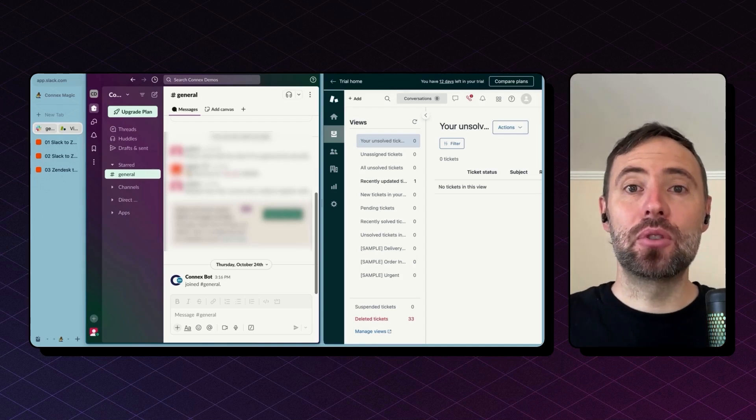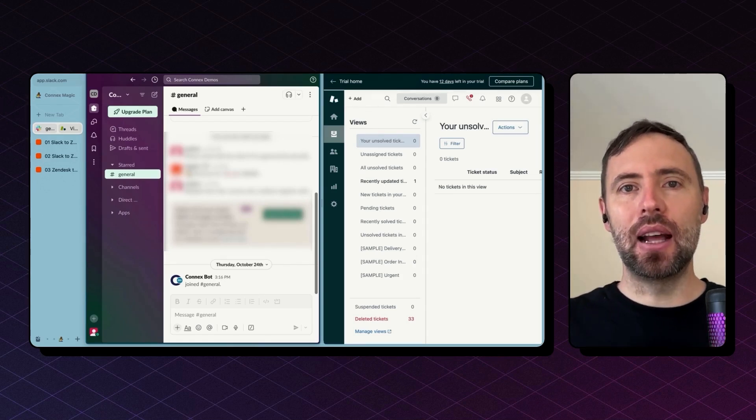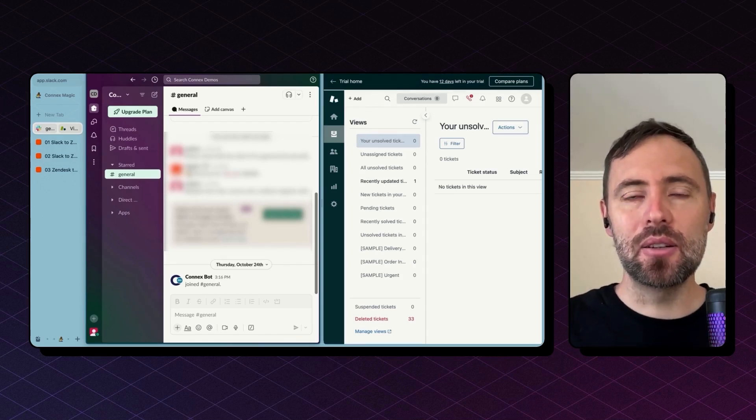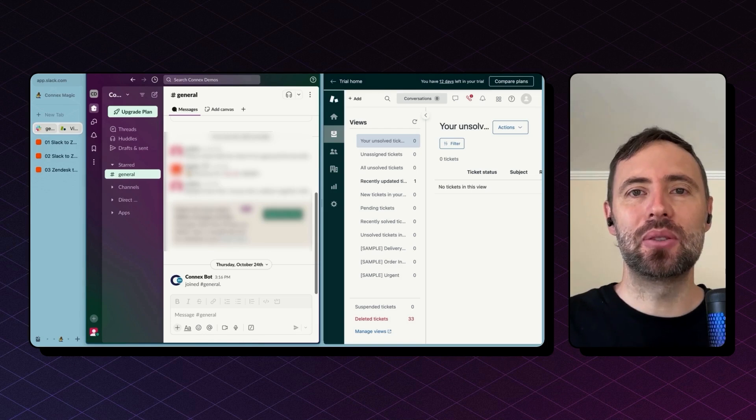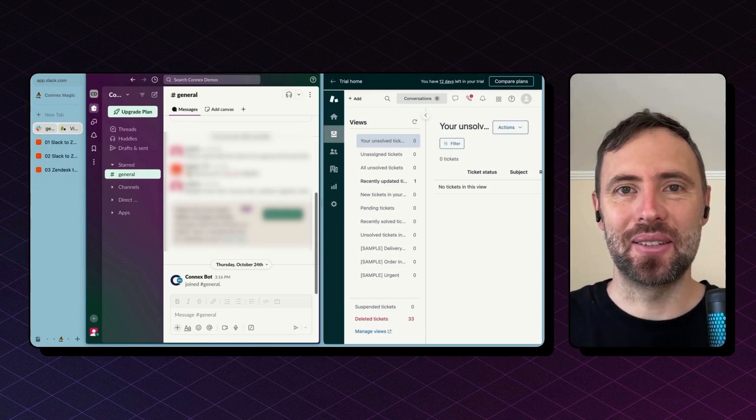Hi there! Today I'm going to show you how simple it is to get started building a custom integration between Slack and Zendesk.